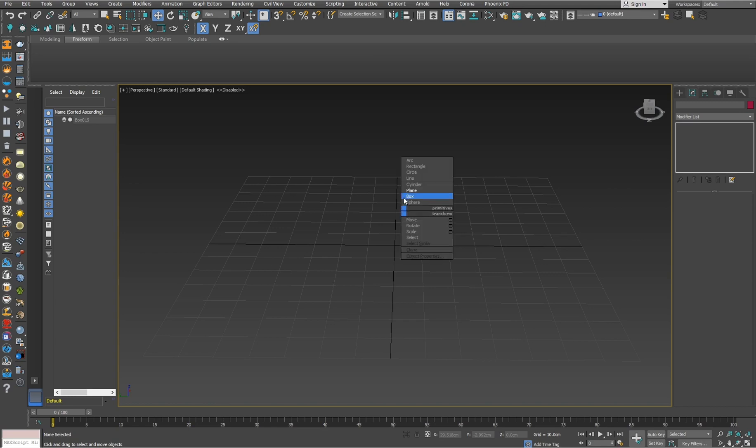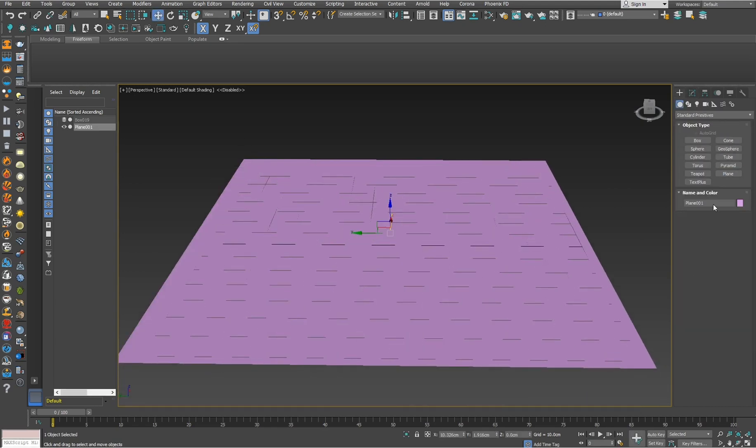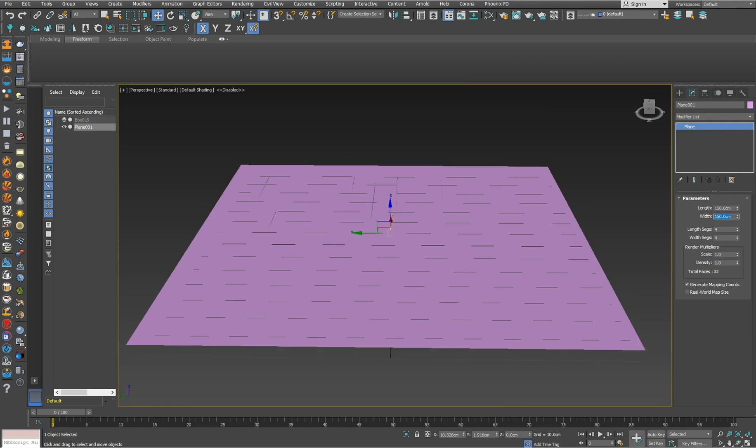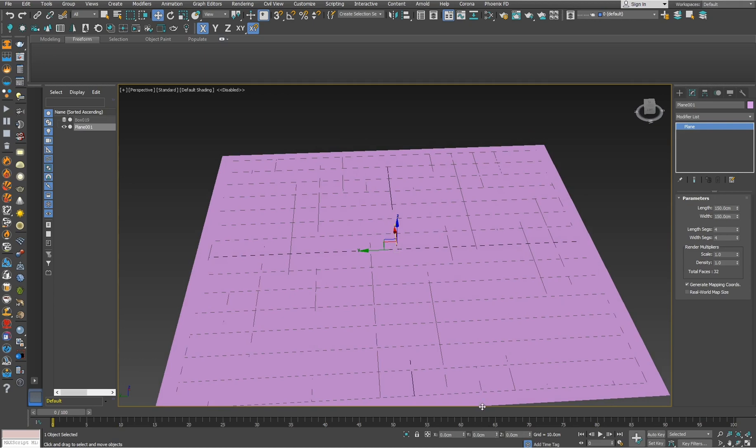I will start with a simple plane, set some round numbers here, and let me set it in the center.